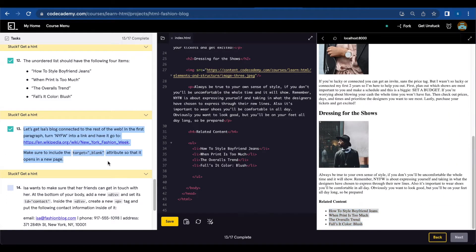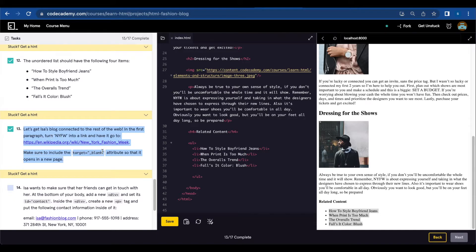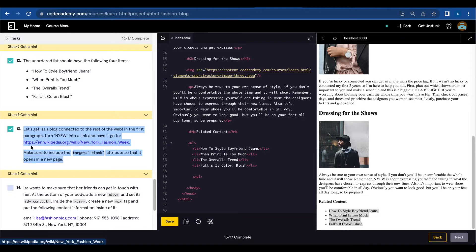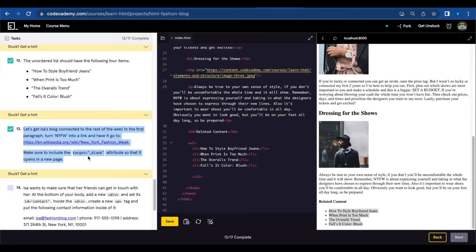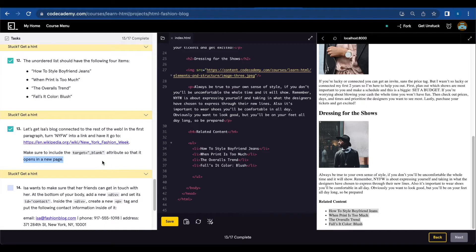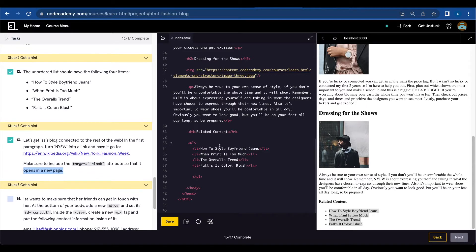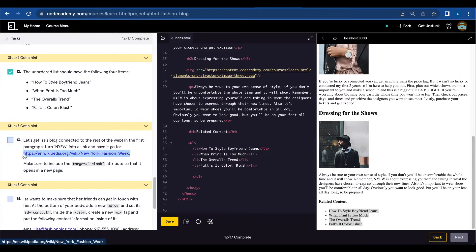Let's get Isa's blog connected to the rest of the web. In the first paragraph, turn NYFW into a link and have it go to this link. Make sure to include the target underscore blank attribute so that it opens in a new page.